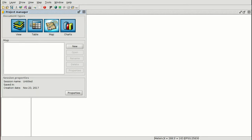We have maps, which are the graphical output of our views. If we have a view with the cartography we can create a map with the legend, north arrow, scale, images, and the logo of the company or organization. We also have charts — graphics that we can create from the numerical data of our tables.